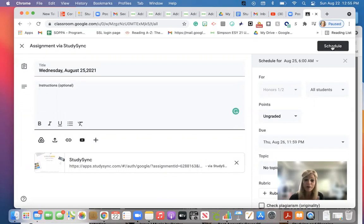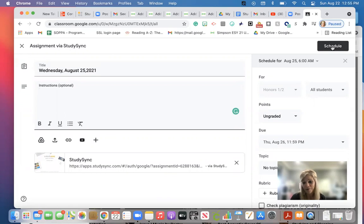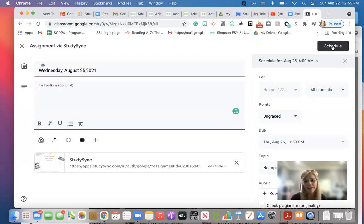So that is what it looks like once you add the assignment in to StudySync, and this is what it looks like in Google Classroom. Pretty cool. All right. Let us know if you have any questions. Thank you.